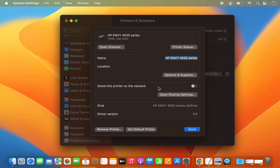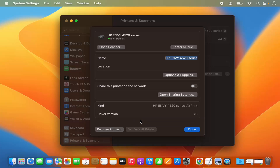You can also set this printer as the default by clicking Set This Printer as Default. If you have multiple printers, you can designate one as the default. Lastly, you also have the option to remove the printer using the remove option.